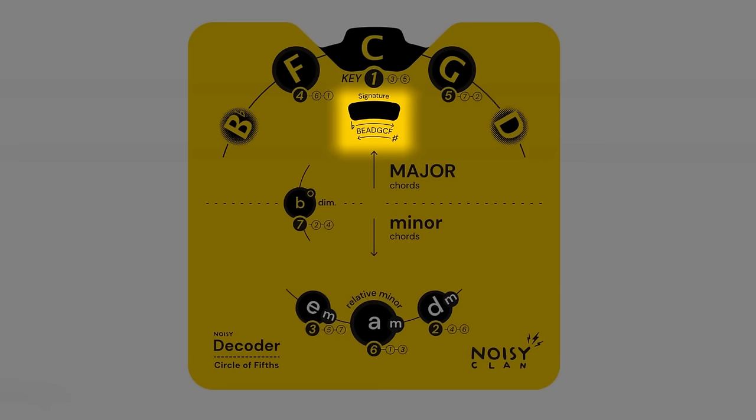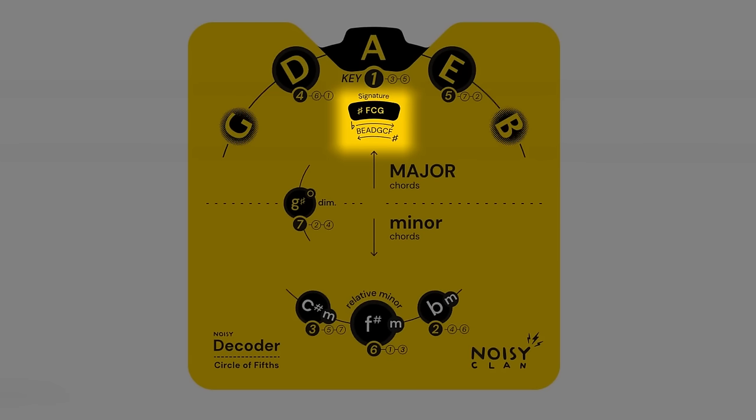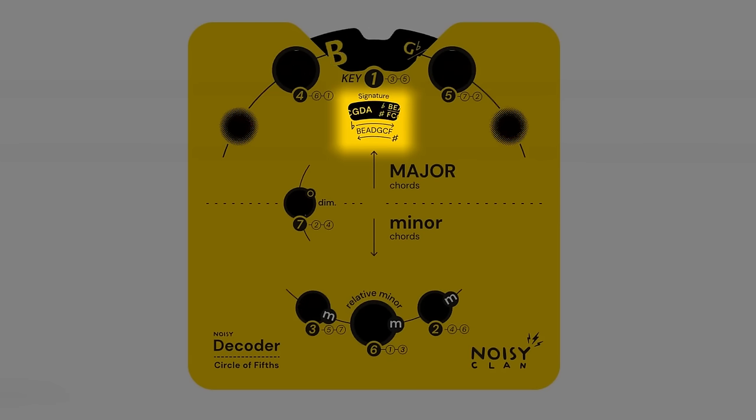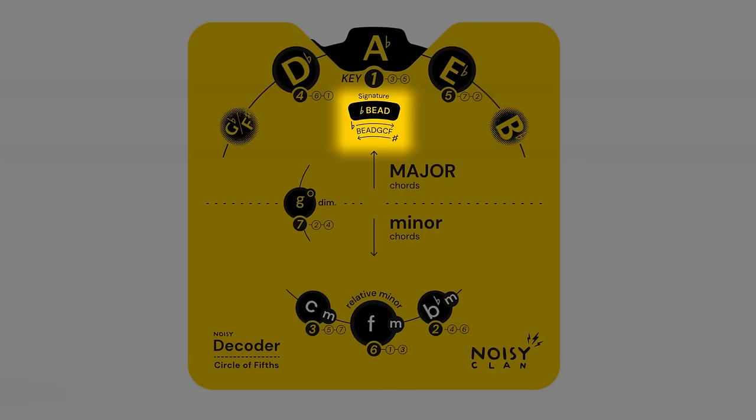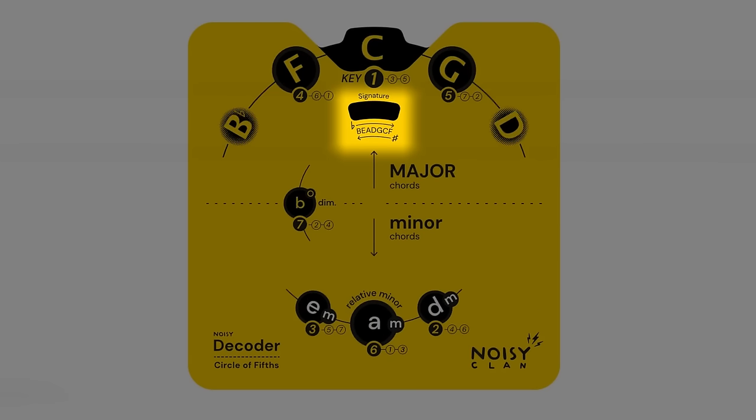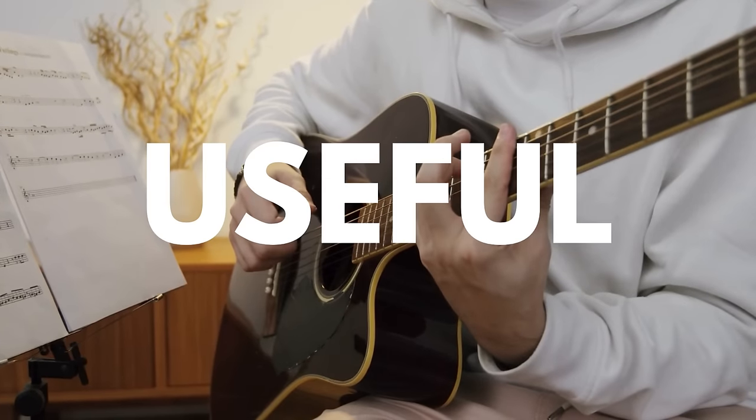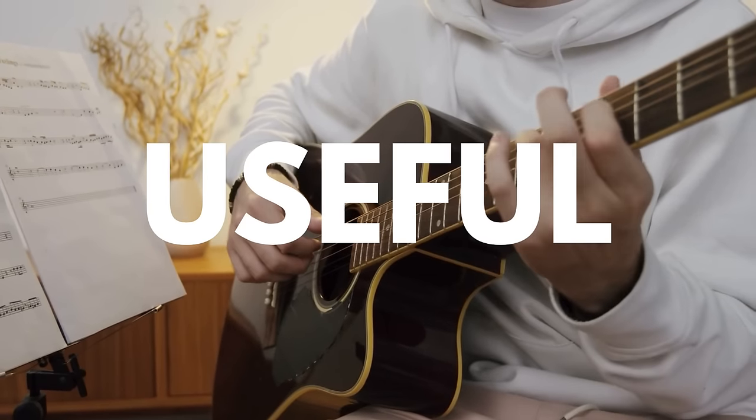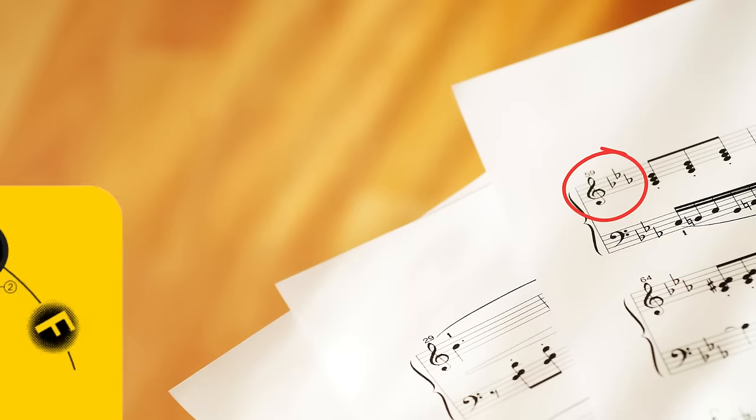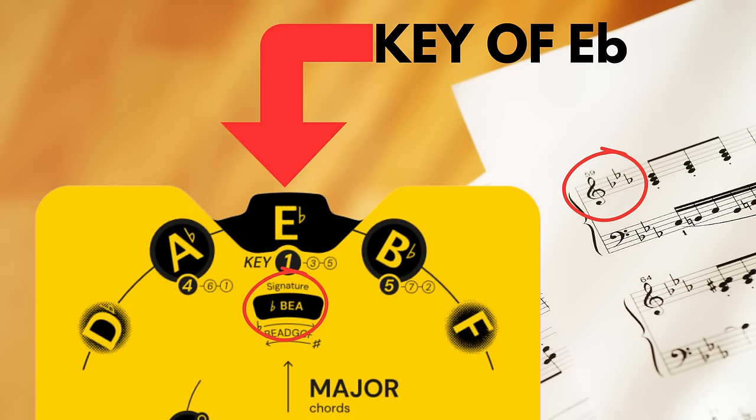Now we also have a small window on the front face of the decoder that, as you turn the wheel, tells you how many sharps or flats are in each key signature, complete with the order of flats and sharps displayed underneath. This is especially useful if you're relatively new to sight reading and identifying key signatures from standard notation.